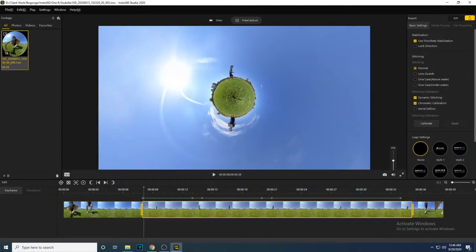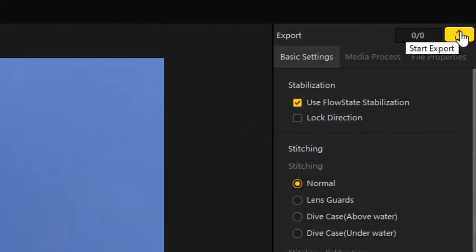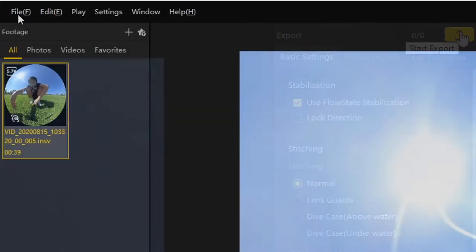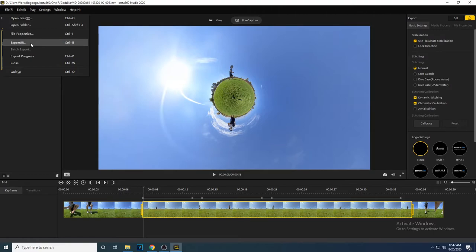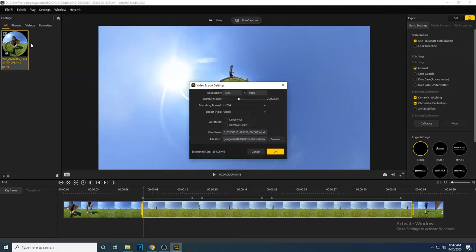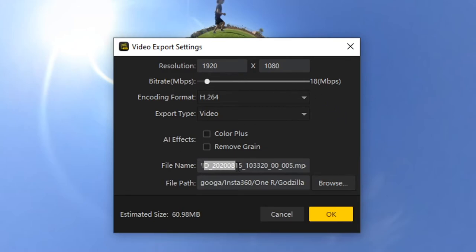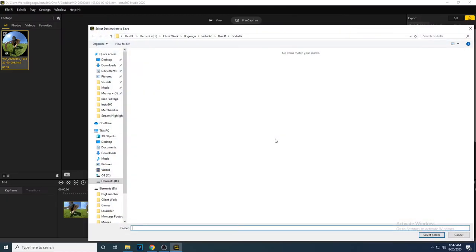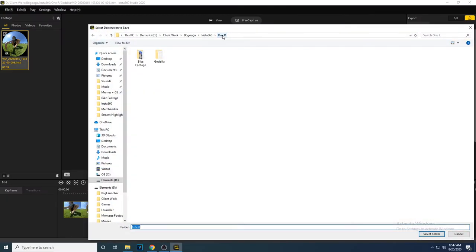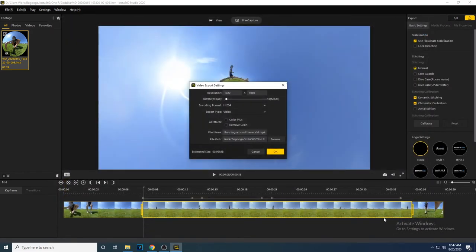After making sure your footage is to your liking, you are now ready to export your video. Click the export button at the top right, or you have the option to also click file, and you will also find another export option there. Save any changes to your footage before exporting. The resolution 1920x1080 is fine for YouTube, and you can leave the bitrate at 18. Choose a file name and a file folder to save your video in. Then click ok to start exporting.